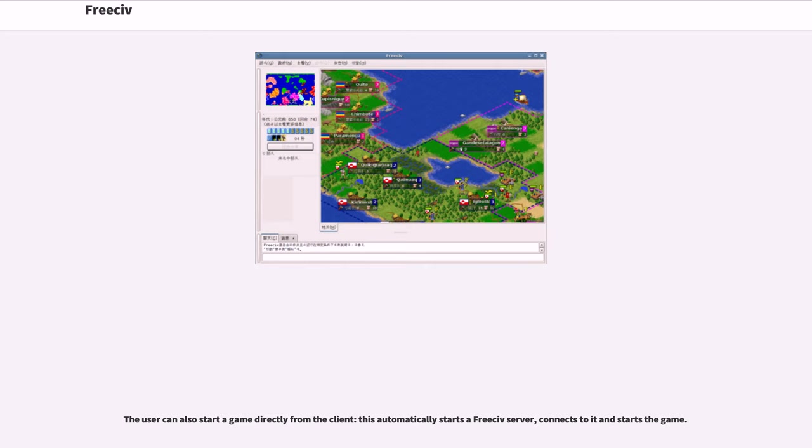The user can also start a game directly from the client. This automatically starts a FreeCiv server, connects to it and starts the game.